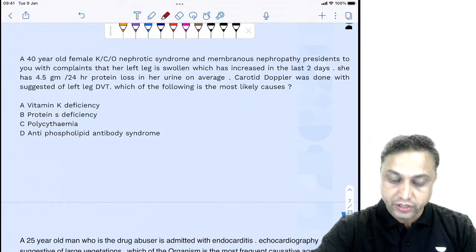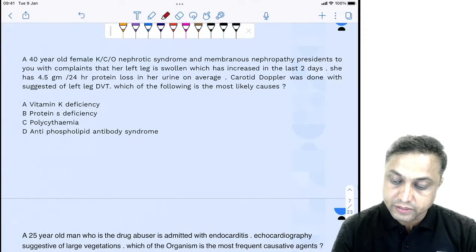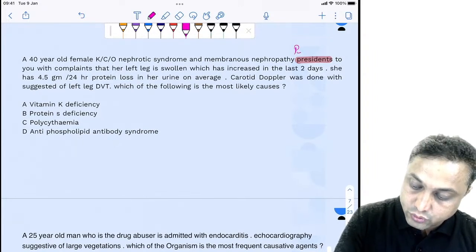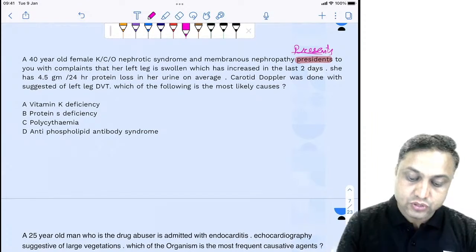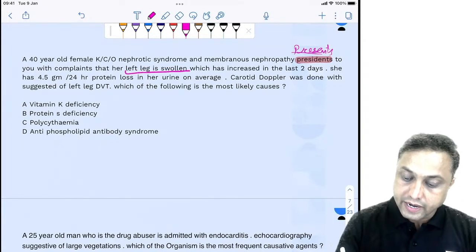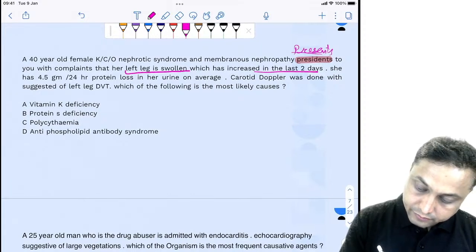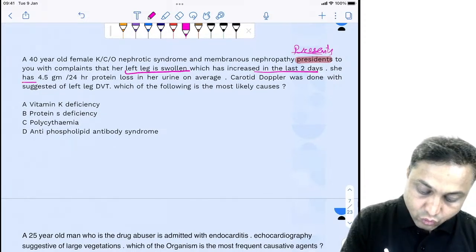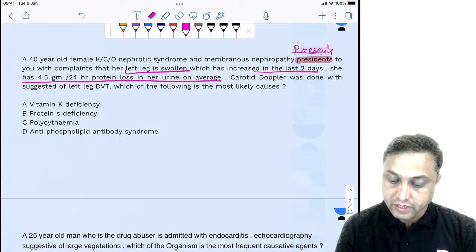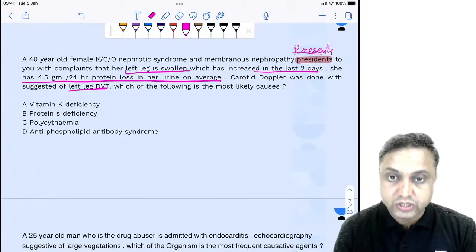Next question: a 40-year-old female, known case of nephrotic syndrome and membranous nephropathy, presents with complaints that her left leg is swollen and has increased in the last two days. She has 4.5 grams of 24-hour protein loss in her urine. Carotid Doppler suggests a left leg DVT. What is the most likely cause?